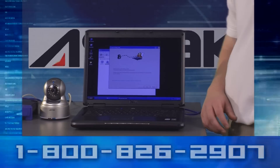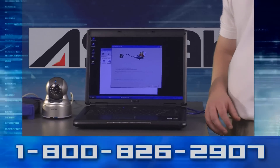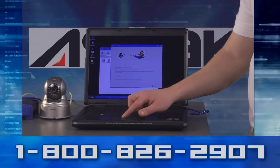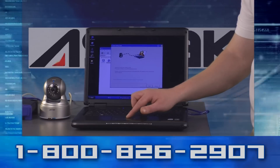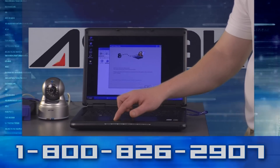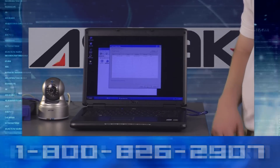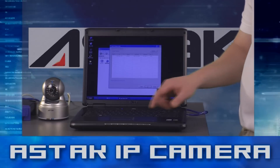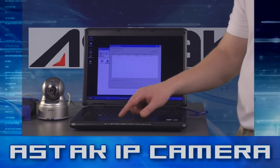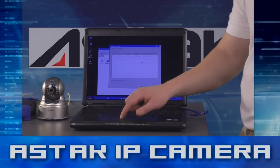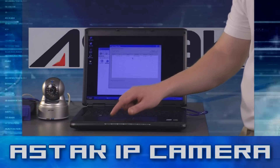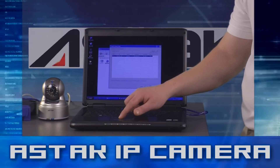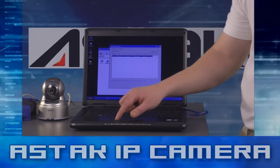It's going to bring you to a quick setting guide, and you're going to want to read through that and click Next. It's going to bring up your camera. You go and highlight the camera and click the Next button.